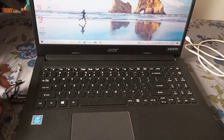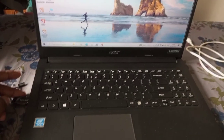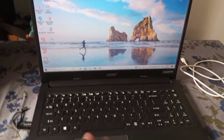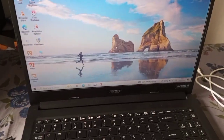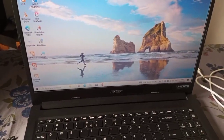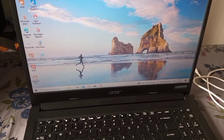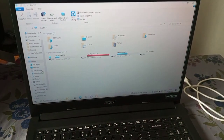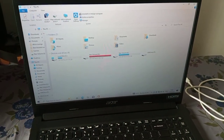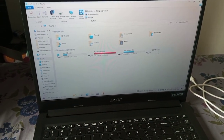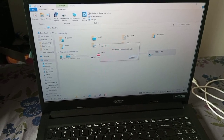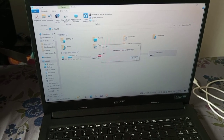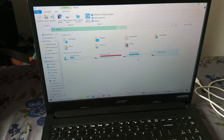Hello friends. I am going to talk about the USB drive. I am using a 32GB USB drive. So let's go to the video.